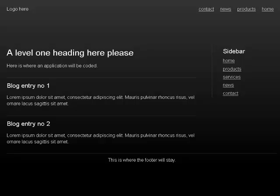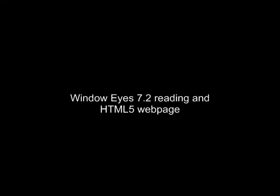Items: link home, link products, link services, link news, link contact. Out of list. This is where the footer will stay.